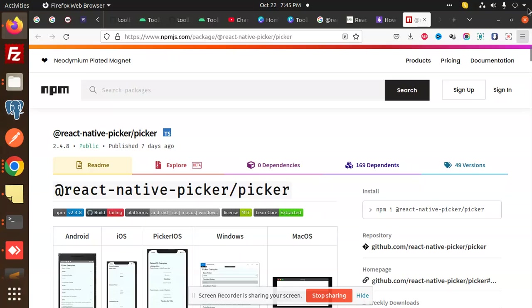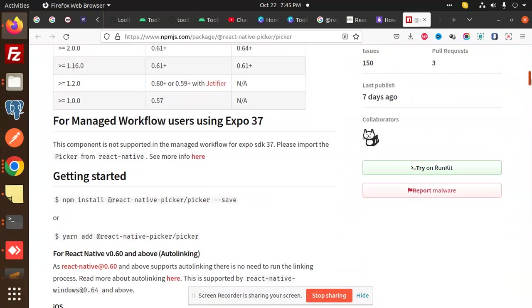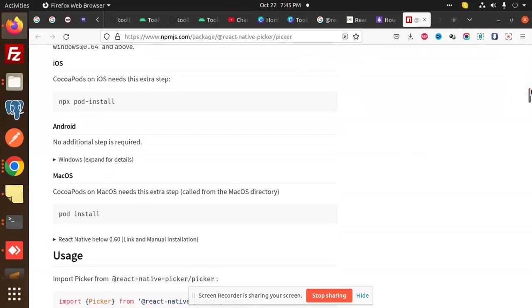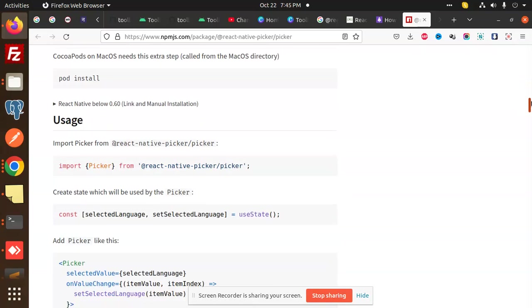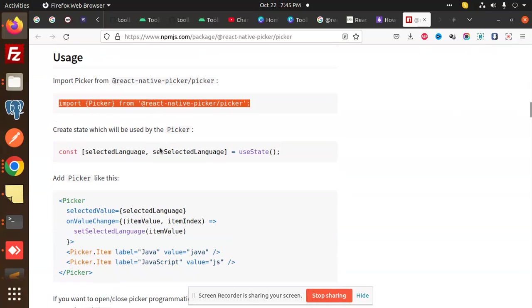Let's get started with how to implement this. First of all, you have to use React Native Picker. You need to install this package. After installing this package, if the version of React Native you're using is the latest one, you don't need manual installation or manual linking. You just need to import Picker.